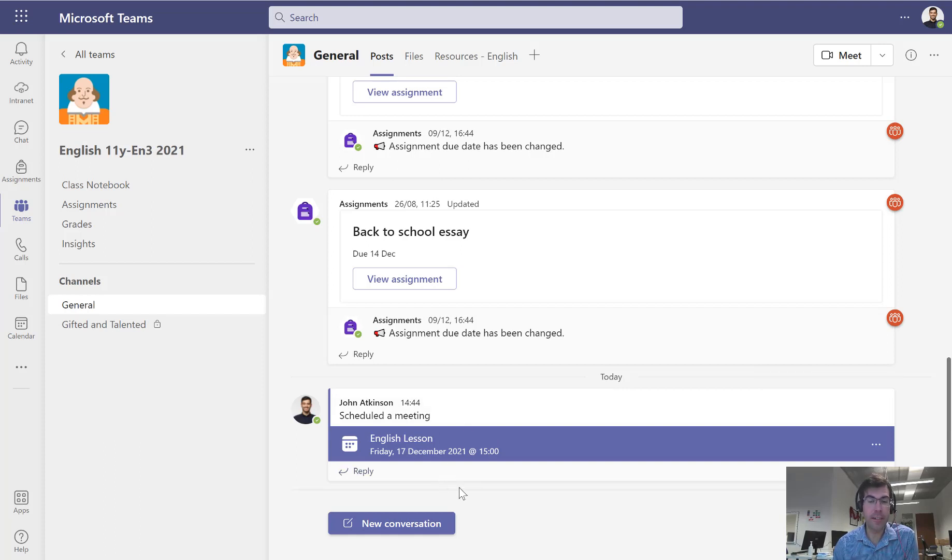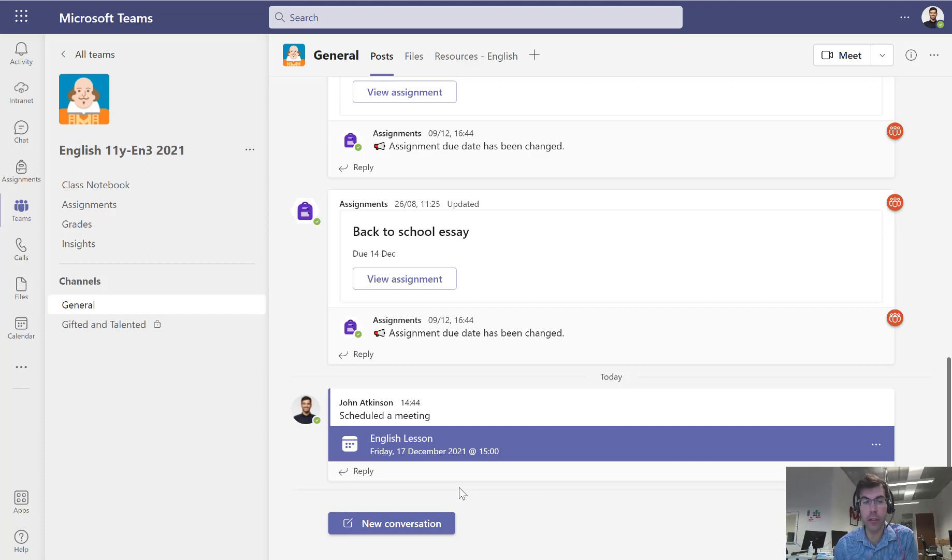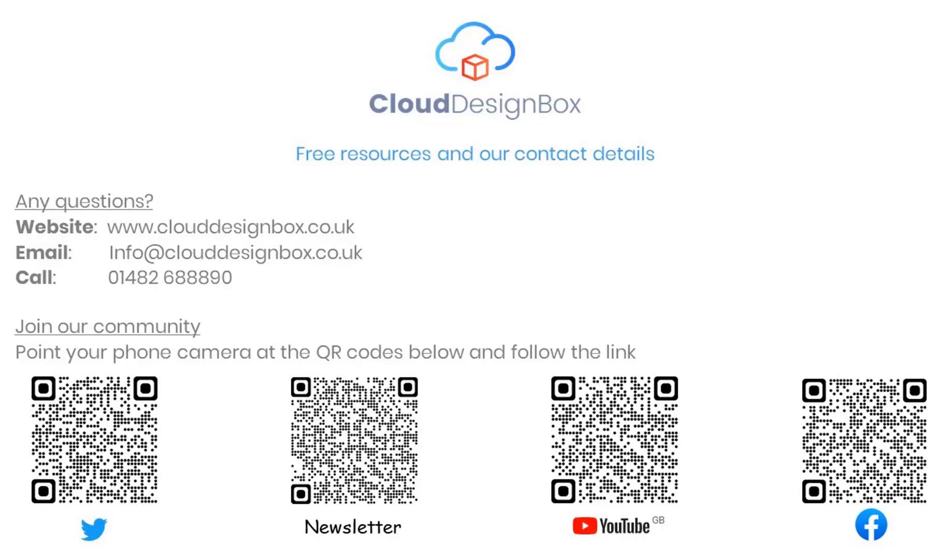So I hope that's given you an idea of how to start your online lesson. Check out our other videos about all the options and all the things you could do inside those lessons to make them engaging and interactive.